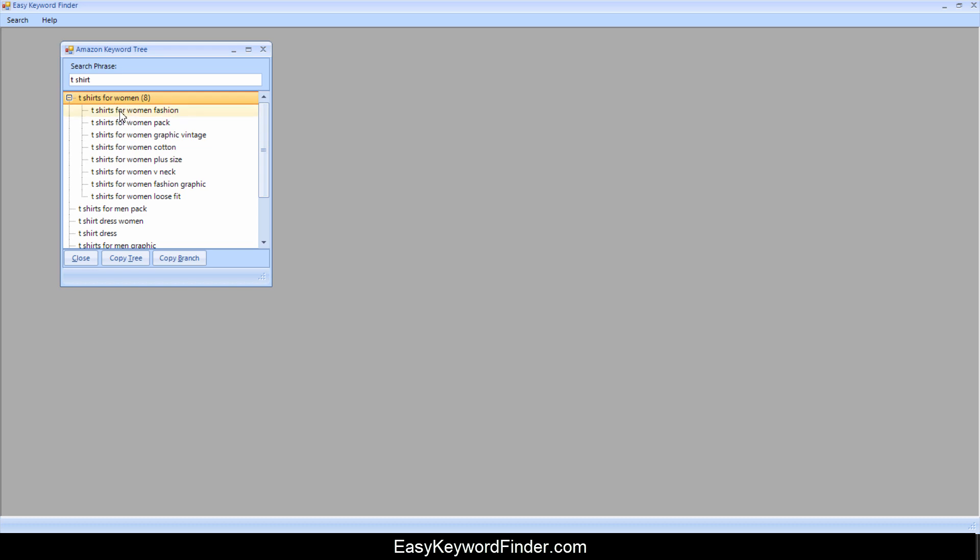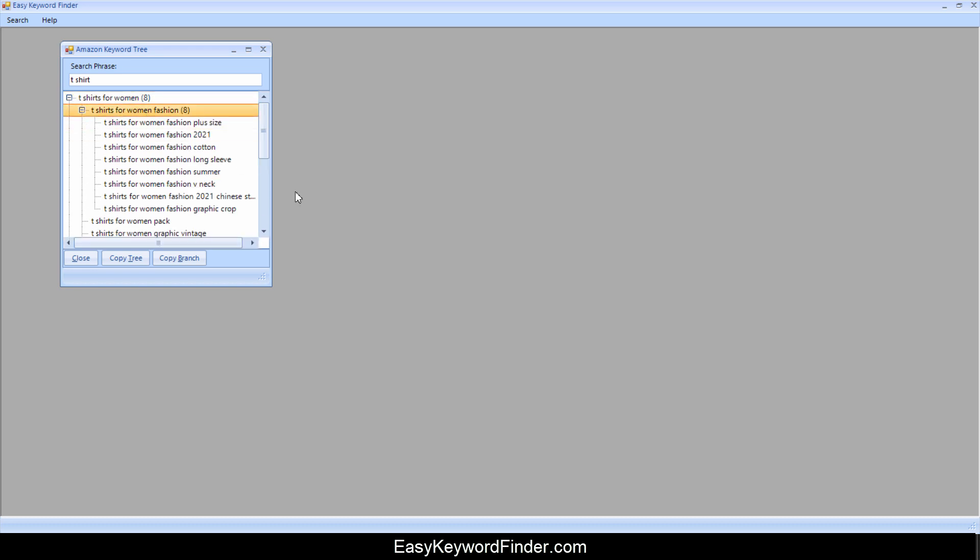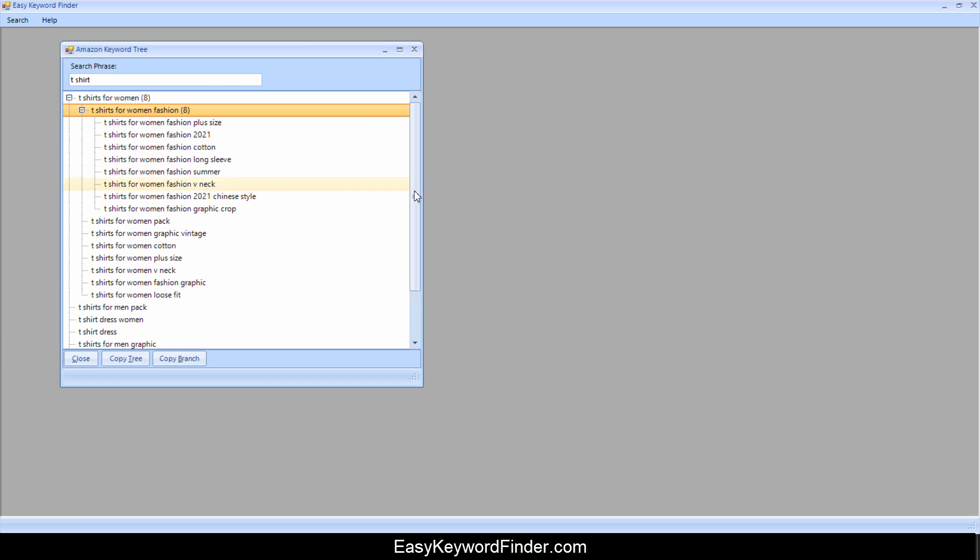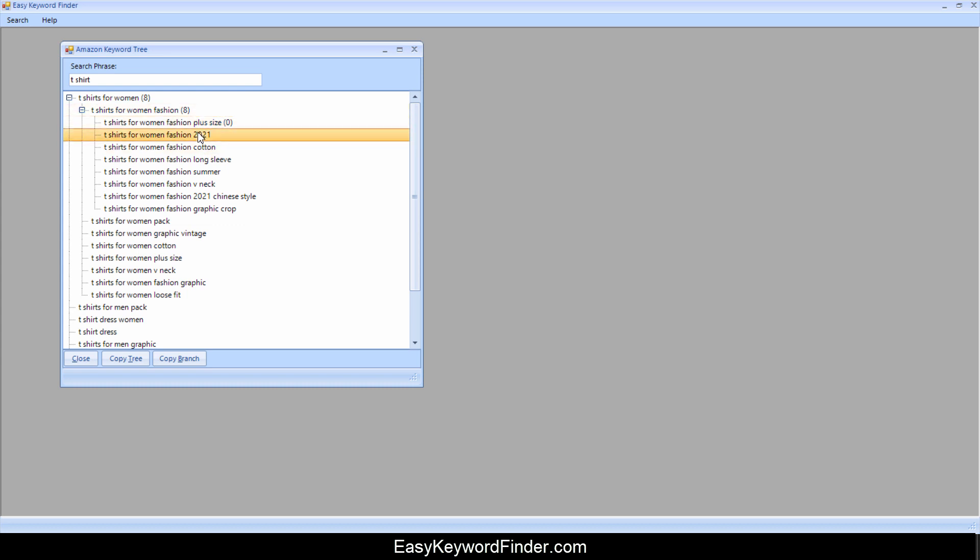Now what you can do is basically double click on each of these items and it will further drill down into the keywords. So this way you can find keywords which are related and keep going until you find something.